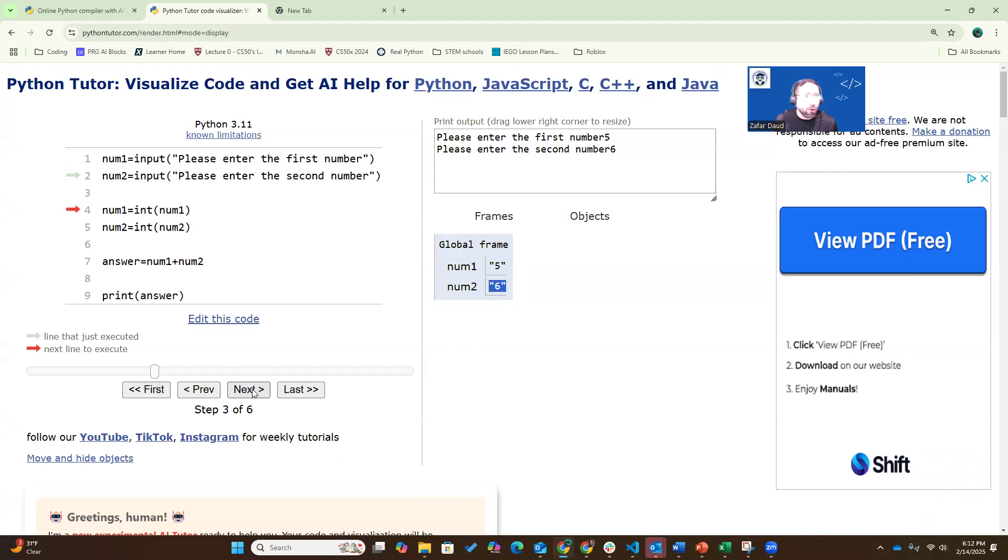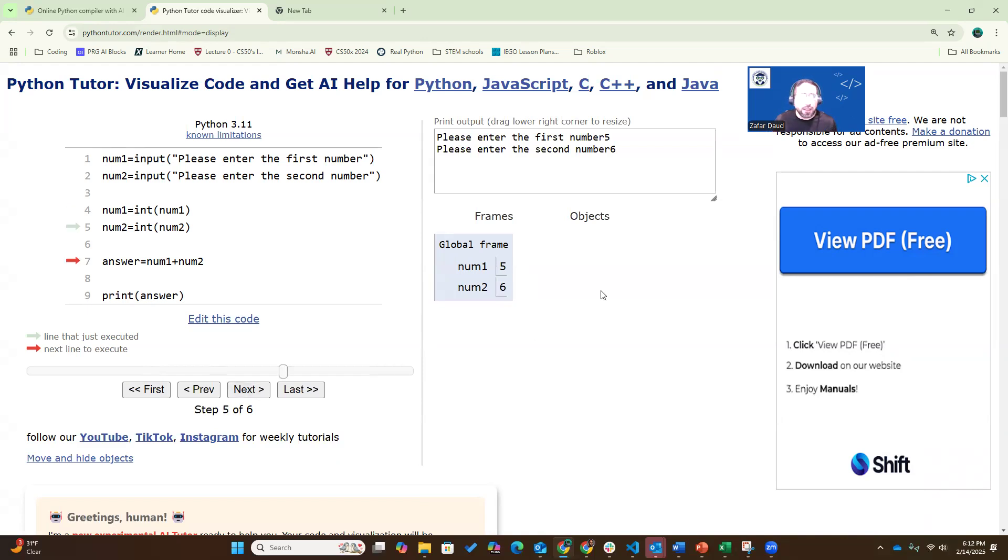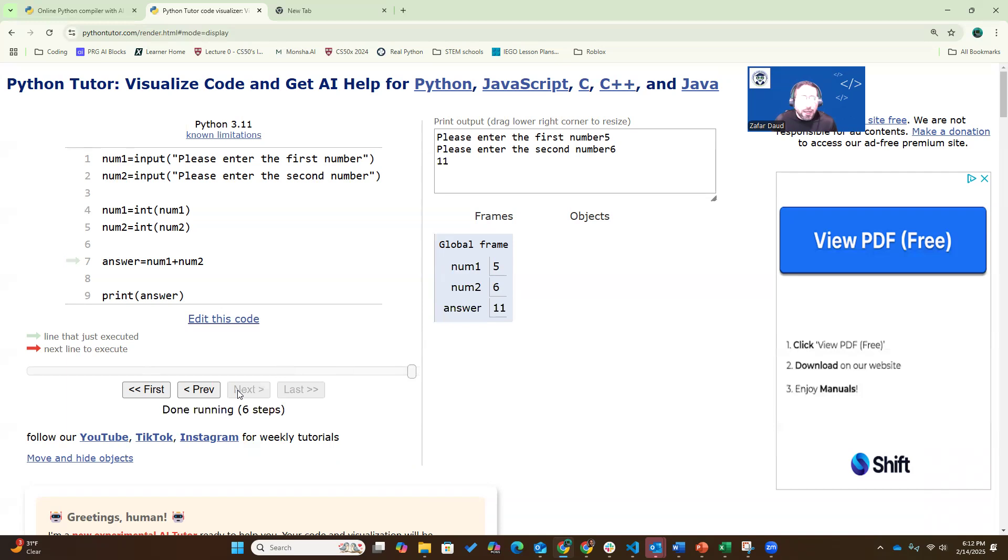I'm now going to execute line four, where I'm converting the string to an integer. Let's see what happens. Voila, now number one is an integer, not a string. Now you can see the difference in how Python sees it. Those quotation marks around tells you it's a string, without the quotation marks, we know it's an integer. Number two is also now an integer. And now when we add them, the answer is 11. And that's what you see here, the answer is 11.